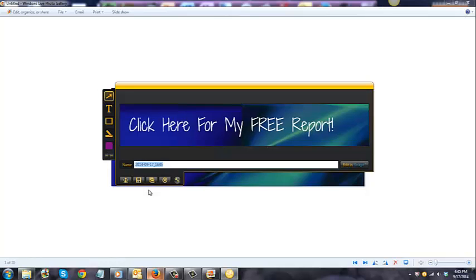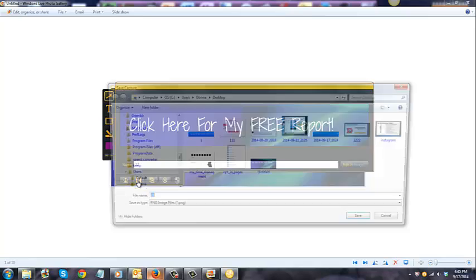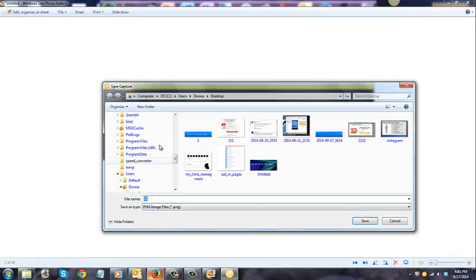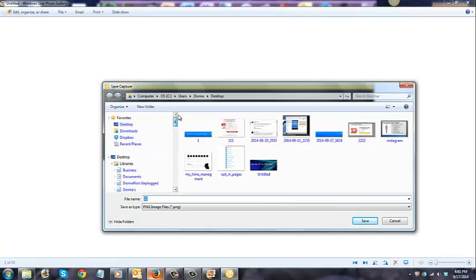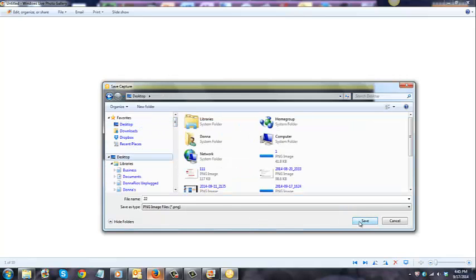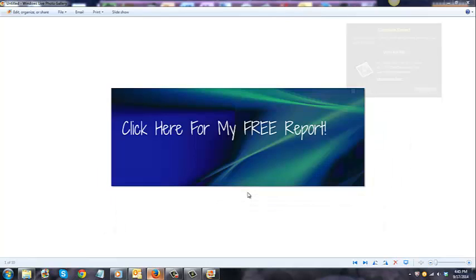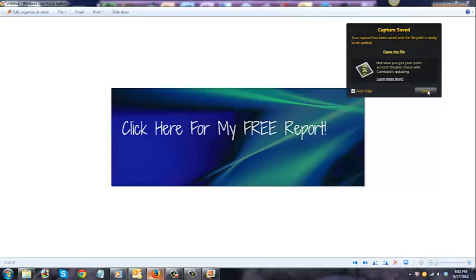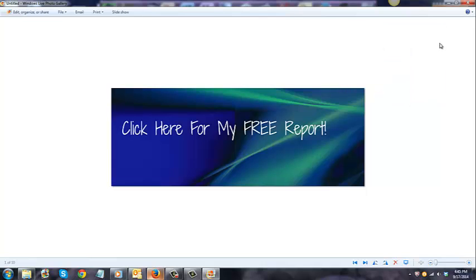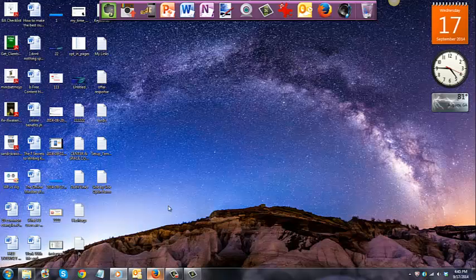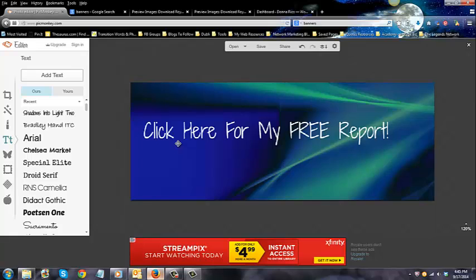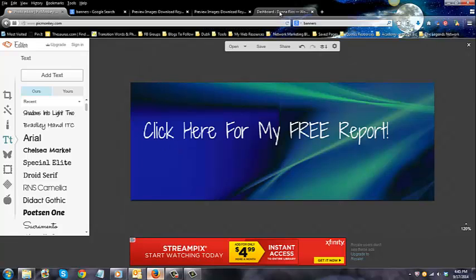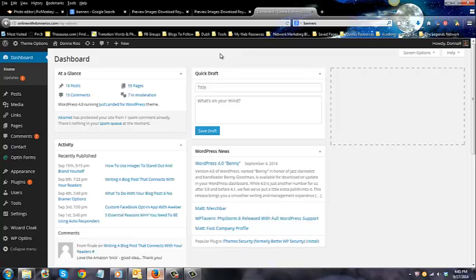I'm going to leave it like that. I'm going to click save, and again I'm just saving it onto my desktop right now so it's just easy for me to find. Okay, so I'm going to close that out. So now I get to go to my website.